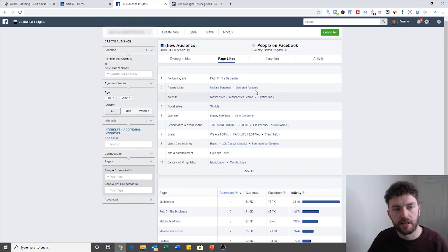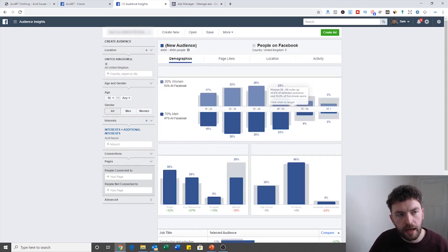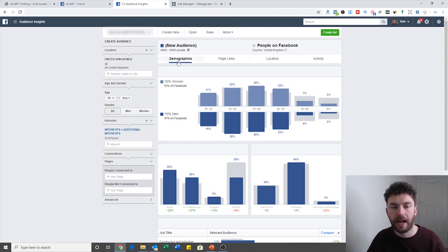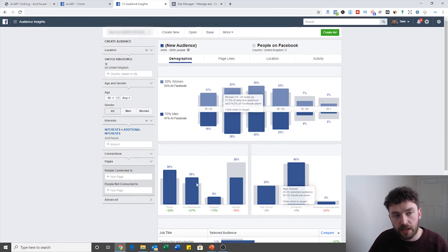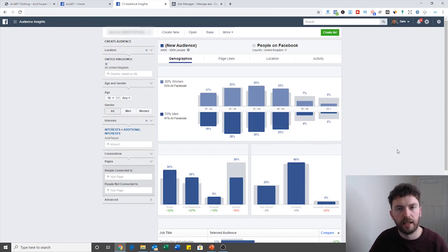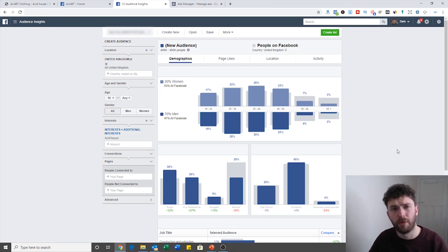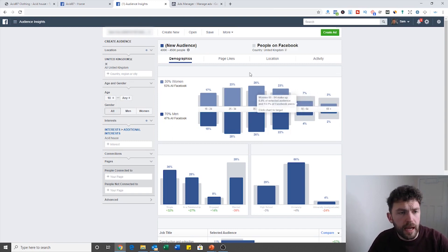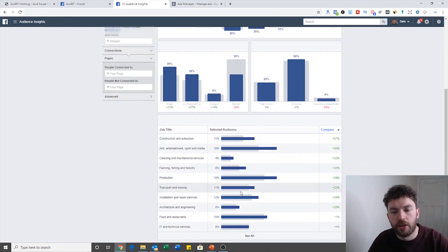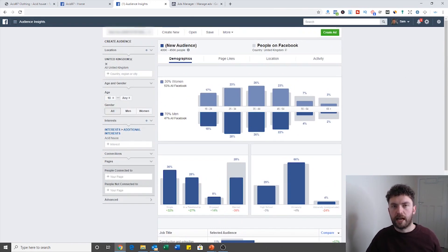Go down to interests and type in Acid House. Facebook is going to tell us some really important things. According to them, they've got an audience of 400,000 to 450,000 people that have this interest on Facebook. It gives us useful demographics — the most common age groups — which ties in with Acid House coming through in the 80s. This is going to give us all sorts of information on the type of Facebook ads we should create.